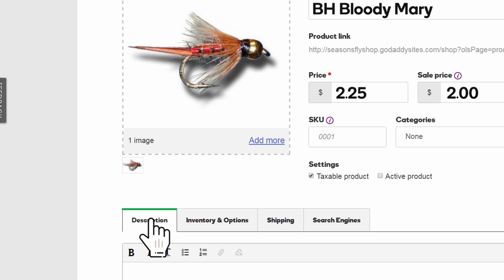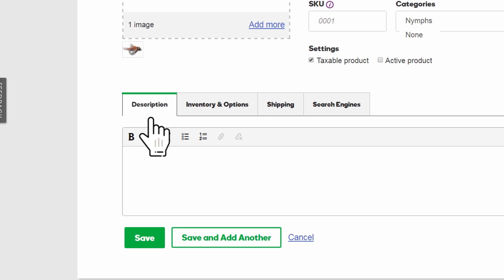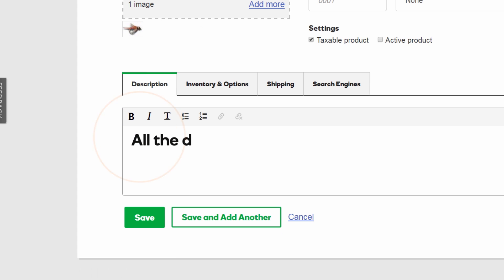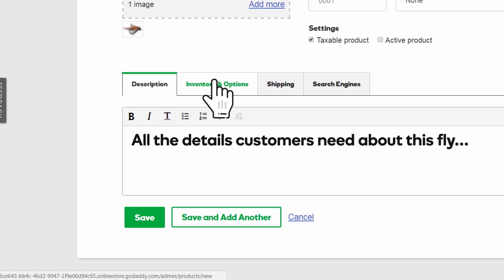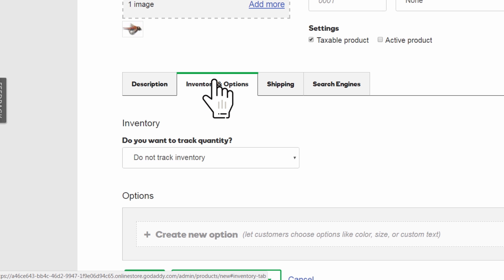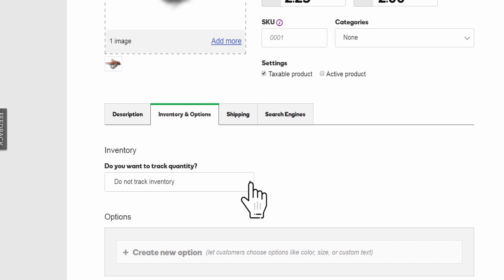Here's where you describe your product. Remember, when selling online, there's no such thing as too many details.